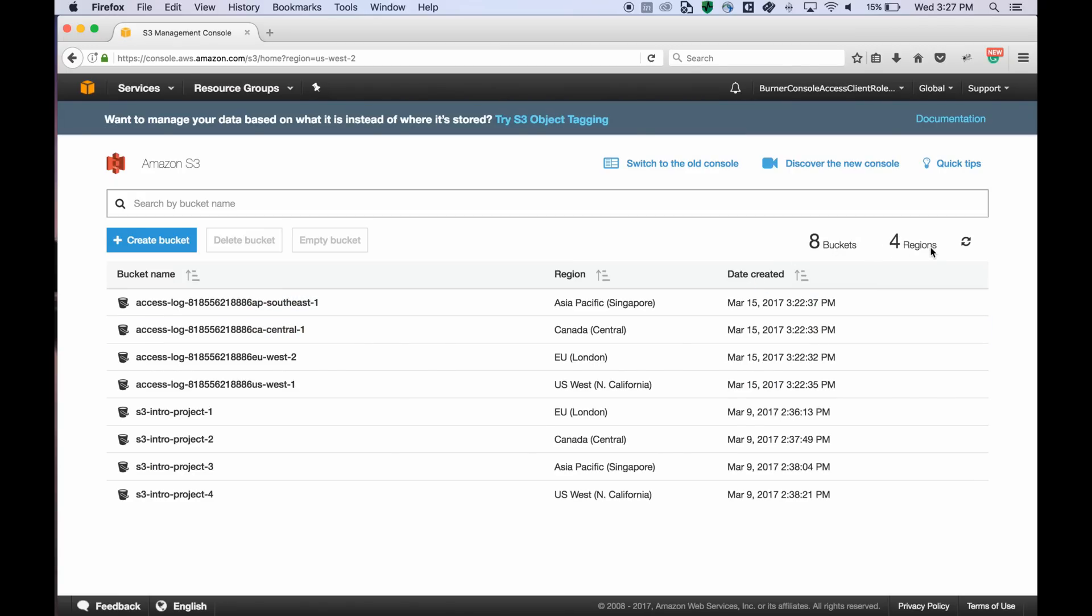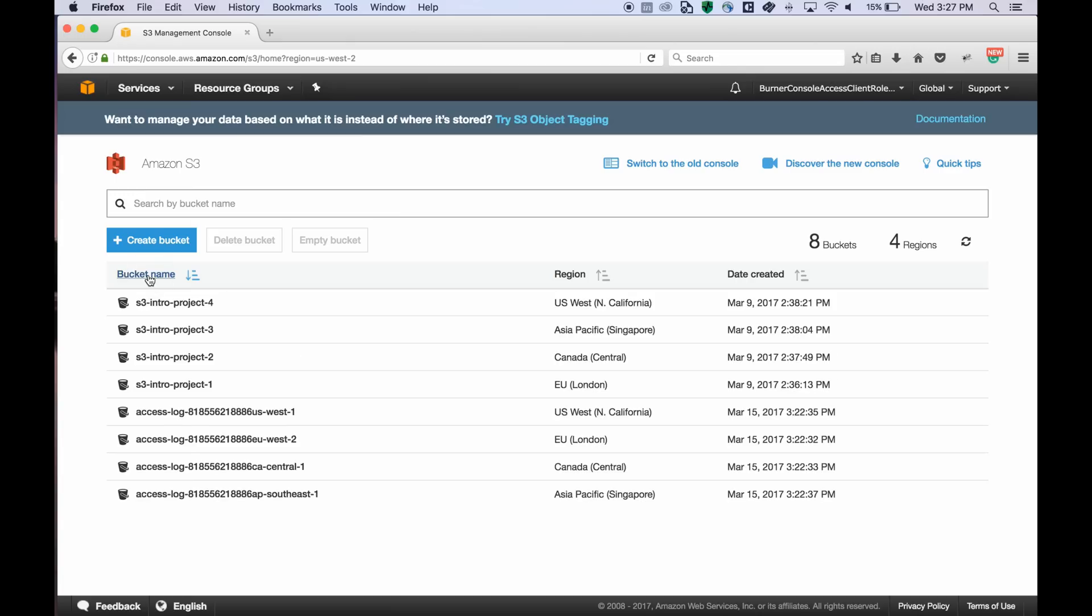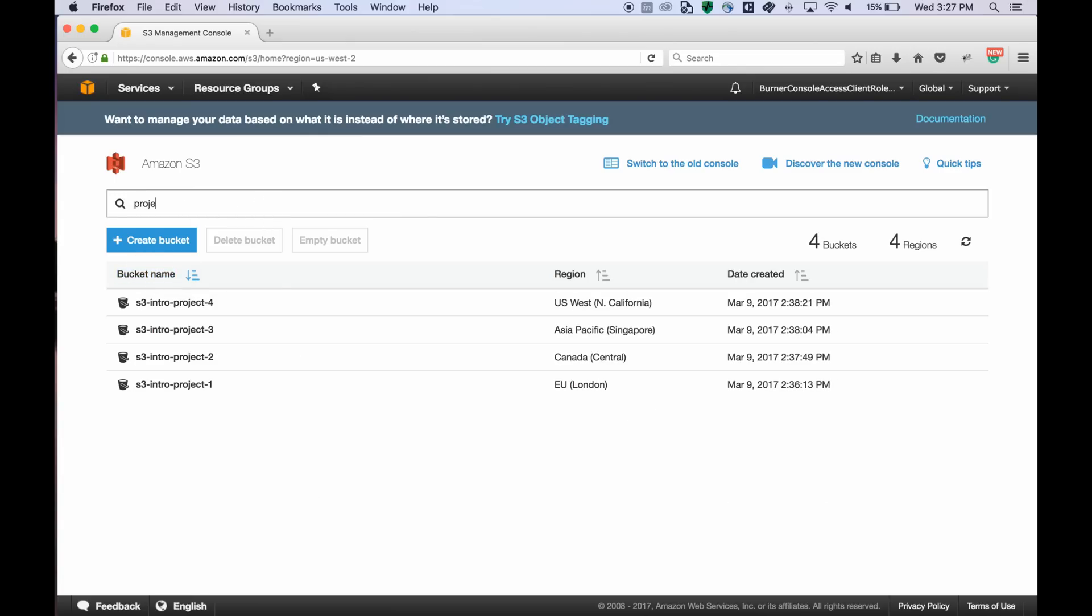You can see the bucket count and regions on the right. You can see the regions of each bucket in this new column and you can sort by any of the columns. You can also search for a bucket using any keyword.